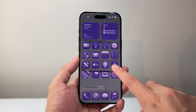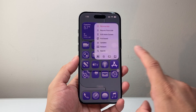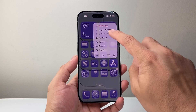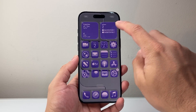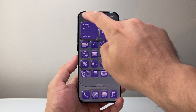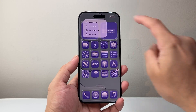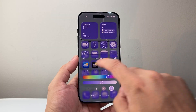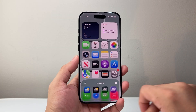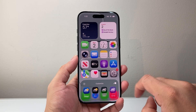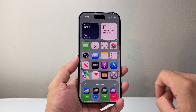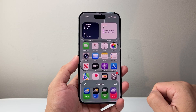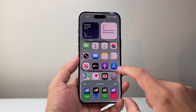If you ever want to go back, long press and hold on to any app, click on edit home screen, click on edit, then customize, and just go back to default. You can also make the icon smaller if you like, and that's going to take you back to the default option.